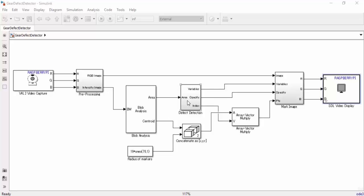If the detection subsystem does not recognize at least 40 teeth, then it will assume that the object is not a gear. Additionally, it also assumes that there will only be one defect in the gear.